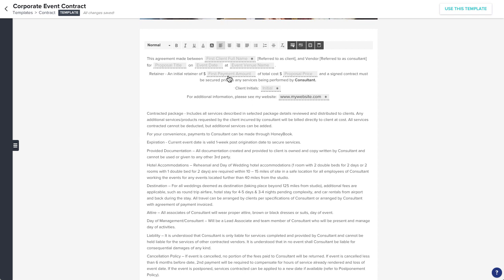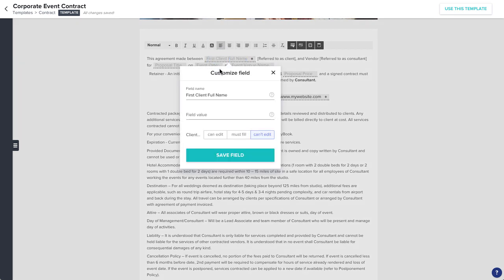Finally, these fields can be set to allow the client to edit when they receive the file, require the client to enter information before they can sign, or remind you to fill out specific information before you send the file.